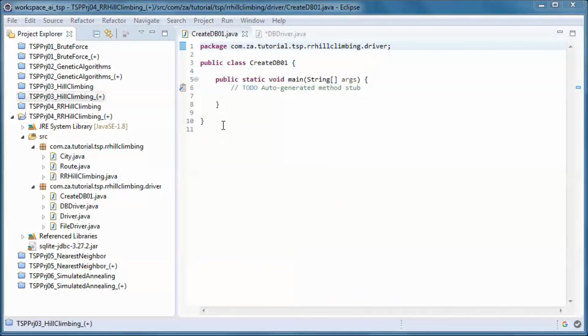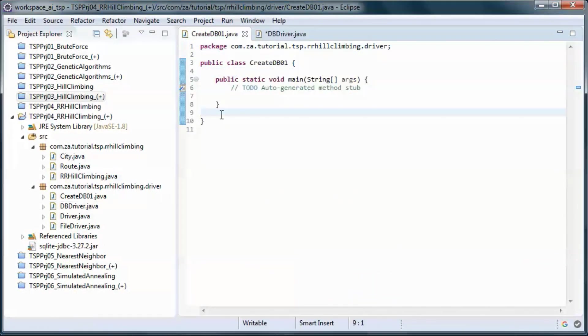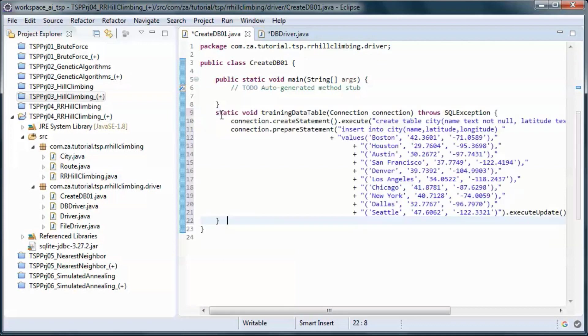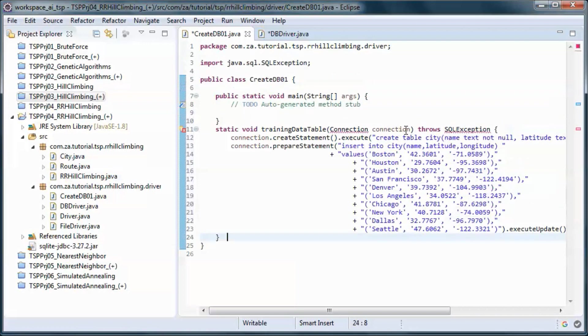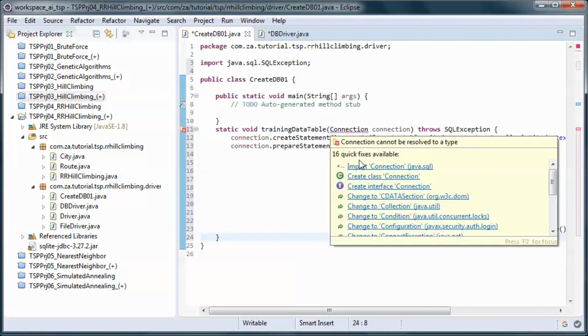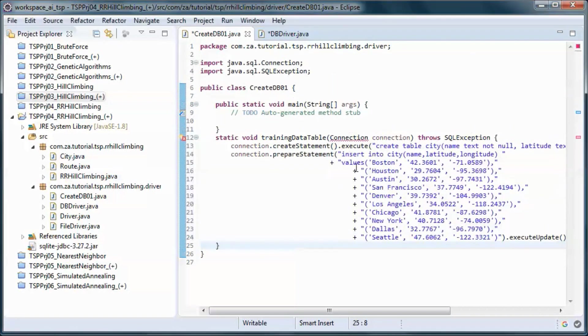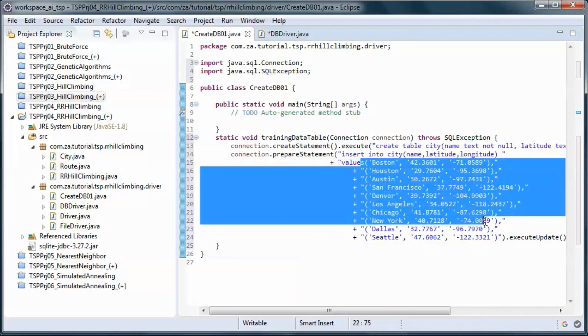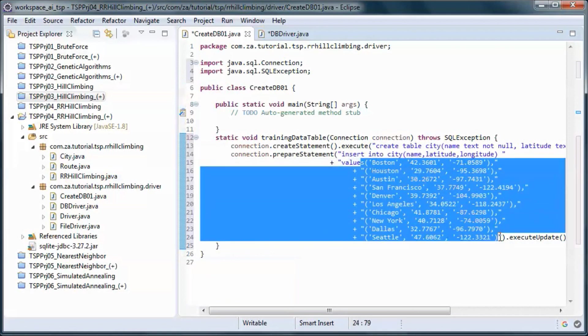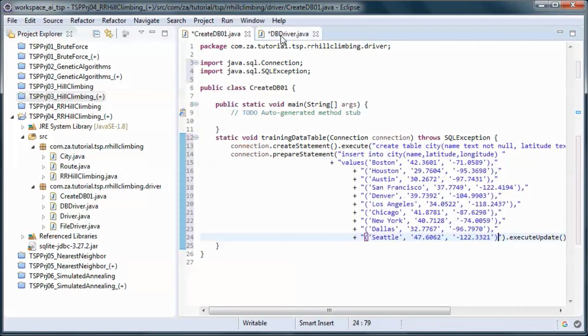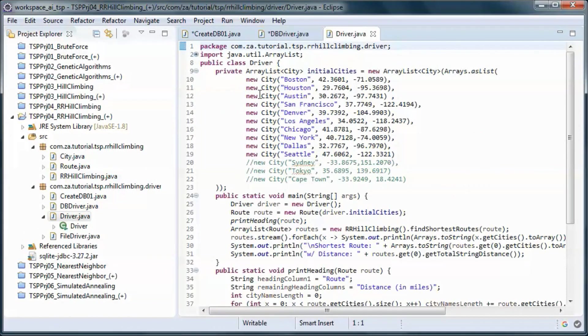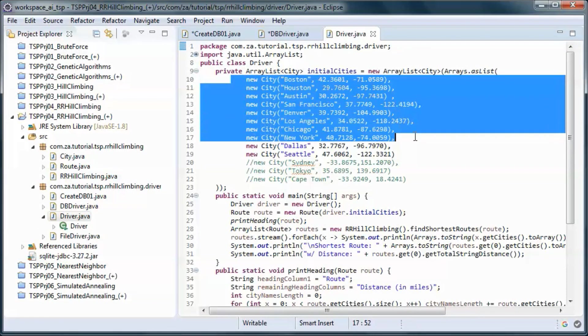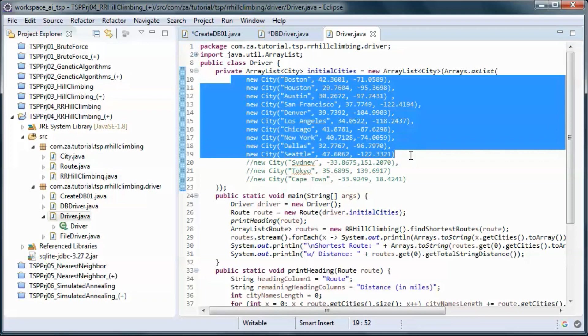And this static method will create and populate the city table with this data, so it is the same as the hard-coded data.